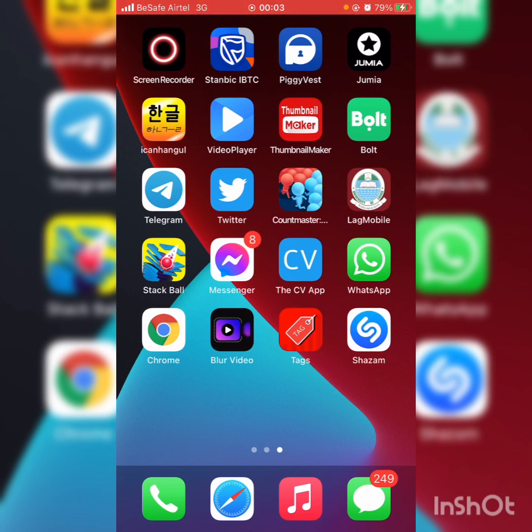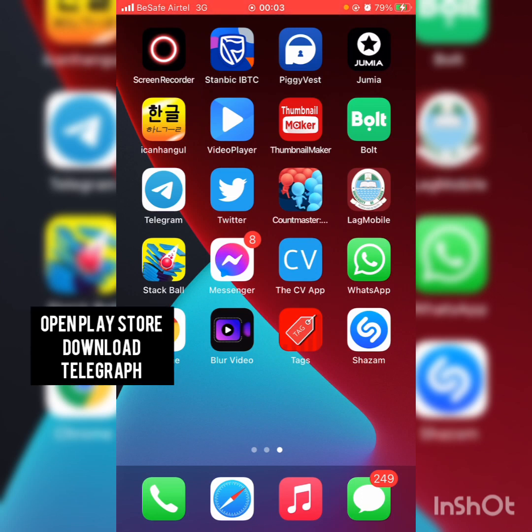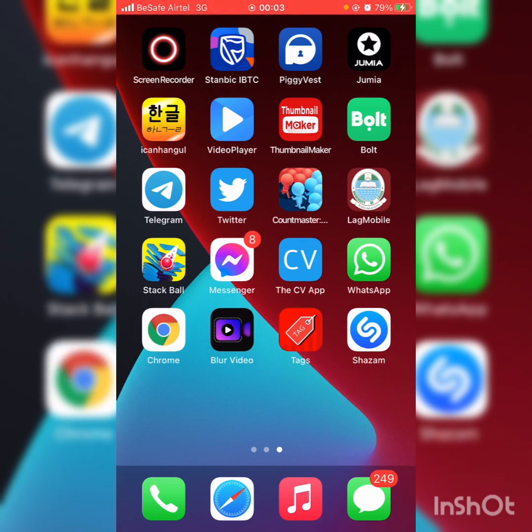So the first thing you're going to do is go to your Play Store and download the app Telegraph. Then after you finish downloading the app, you're going to log in with the same account you used to open your Telegram group.